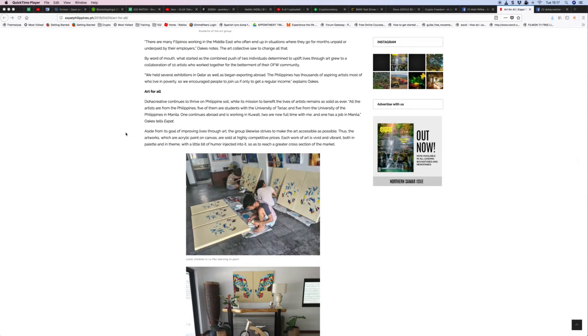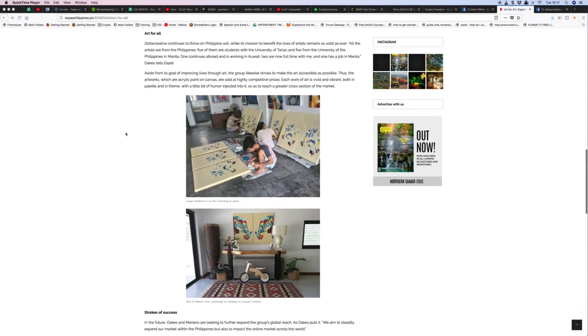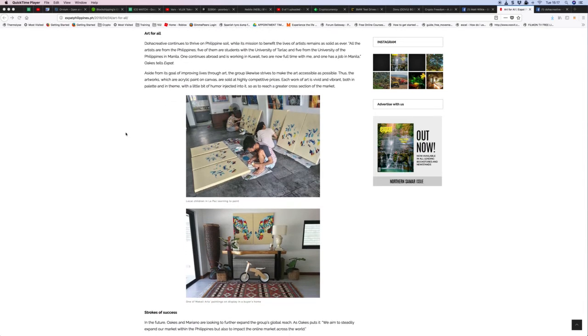They held several exhibits in Qatar and began exporting abroad. The Philippines has thousands of aspiring artists, most of whom live in poverty, so they encourage people to join only to get a regular income. The mission to benefit the lives of artists remains solid. All the artists are from the Philippines—five are students at the University of Tarlac and five from the University of Philippines in Manila.